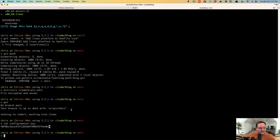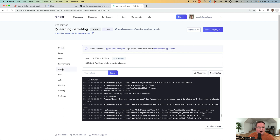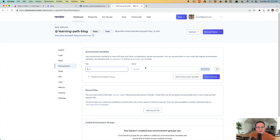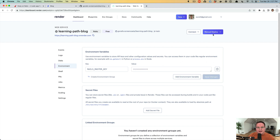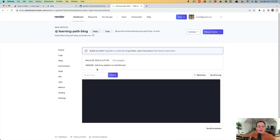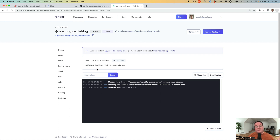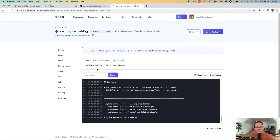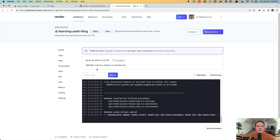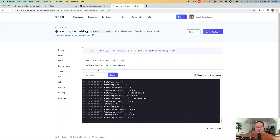The command generates a config/master.key file. This master key needs to be added as an environment variable in the hosting provider — create an environment variable called RAILS_MASTER_KEY and paste in the contents. The master.key file is written on your development machine but is excluded from git so that anyone who accesses your repo cannot steal your credentials.